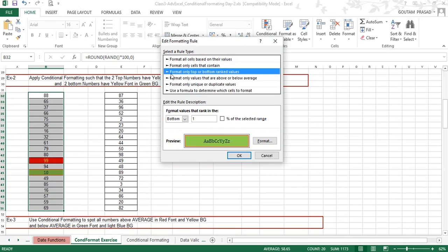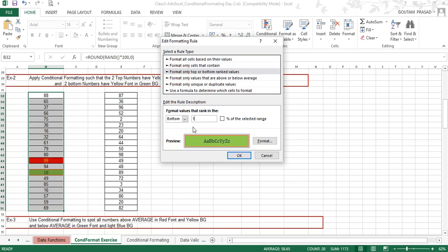In the Edit Rule dialog box, in the 'Select a rule type' section, the option selected is 'Format only top or bottom ranked values.' In the setting you can see 'Bottom 1' — you can change it to two or three by editing this number. It is currently set to one, so the bottom one number will be shown with the defined format.